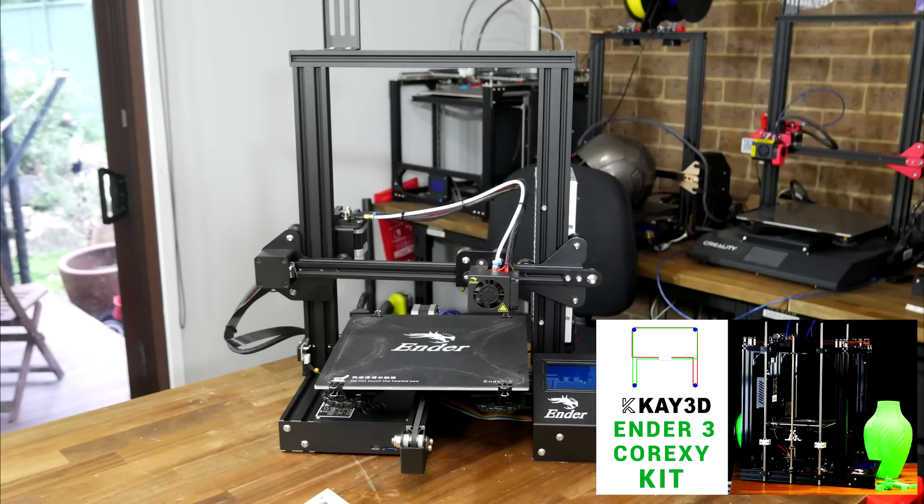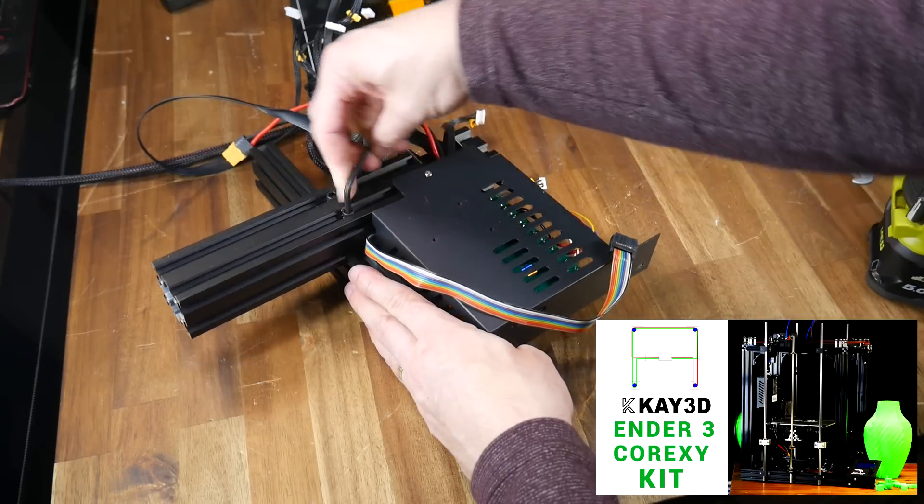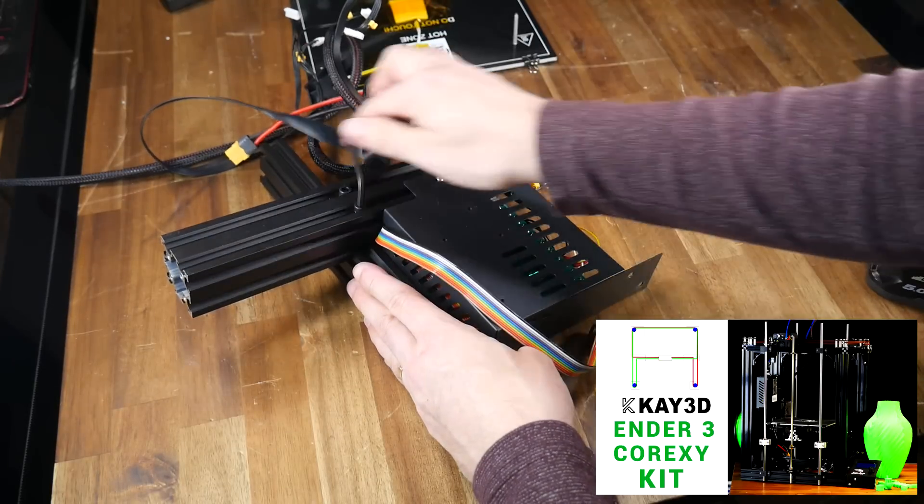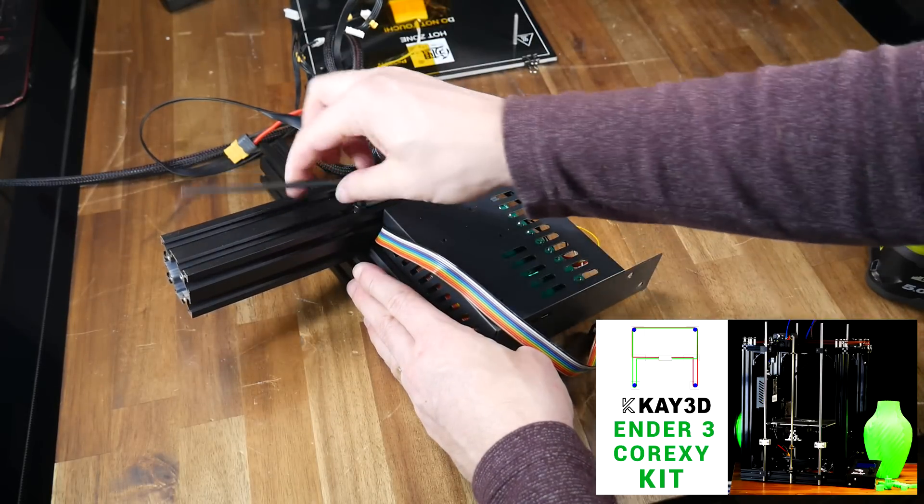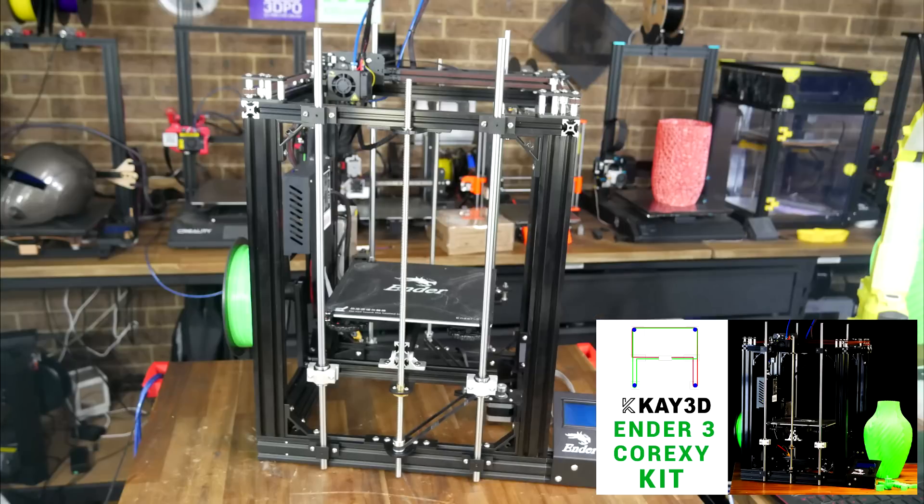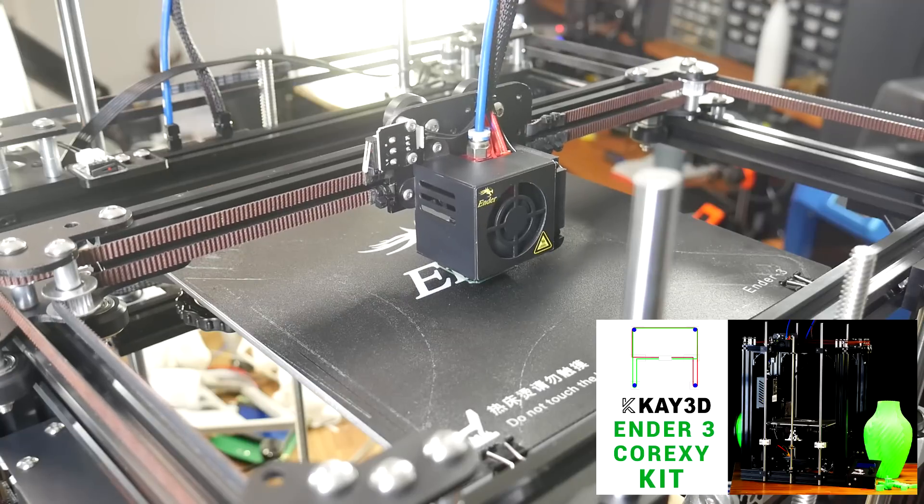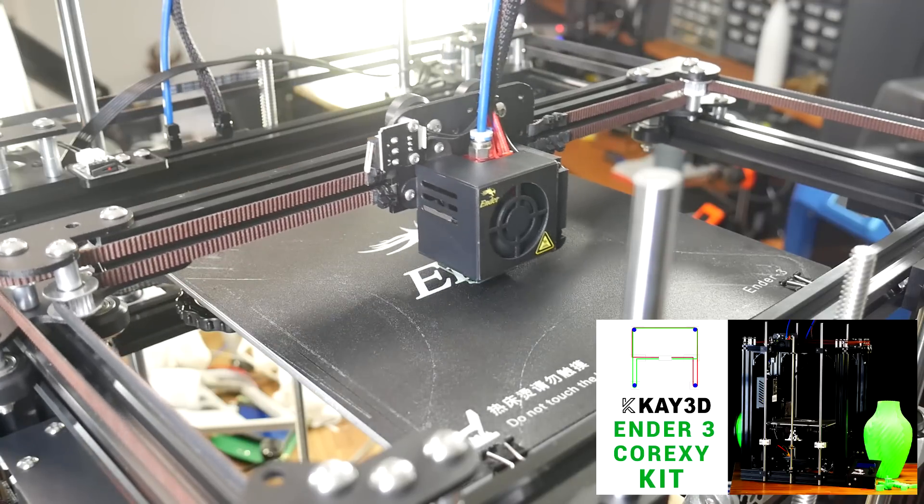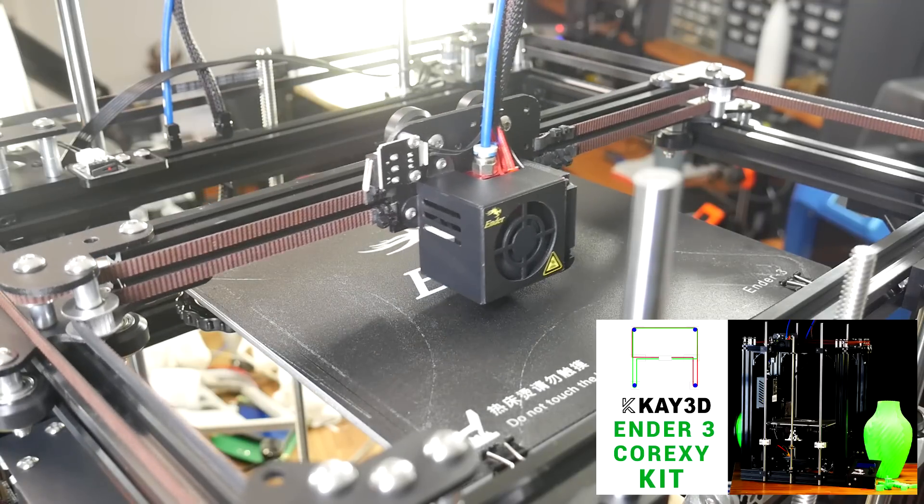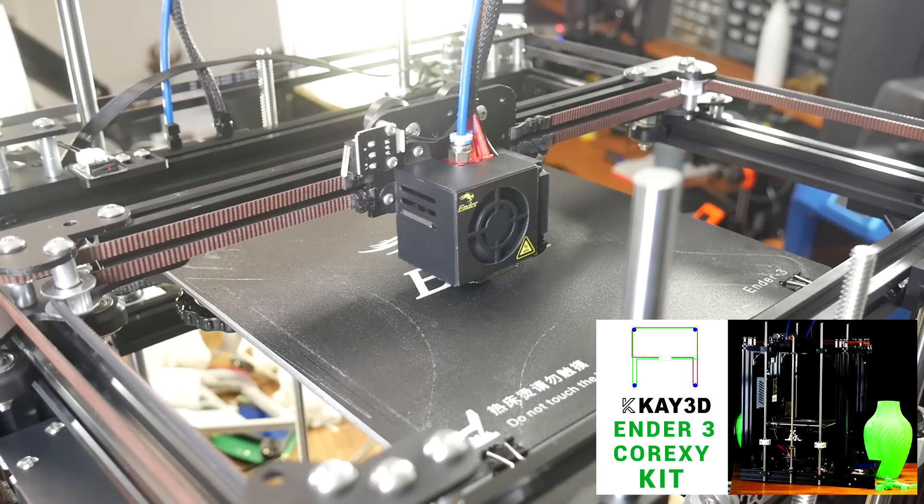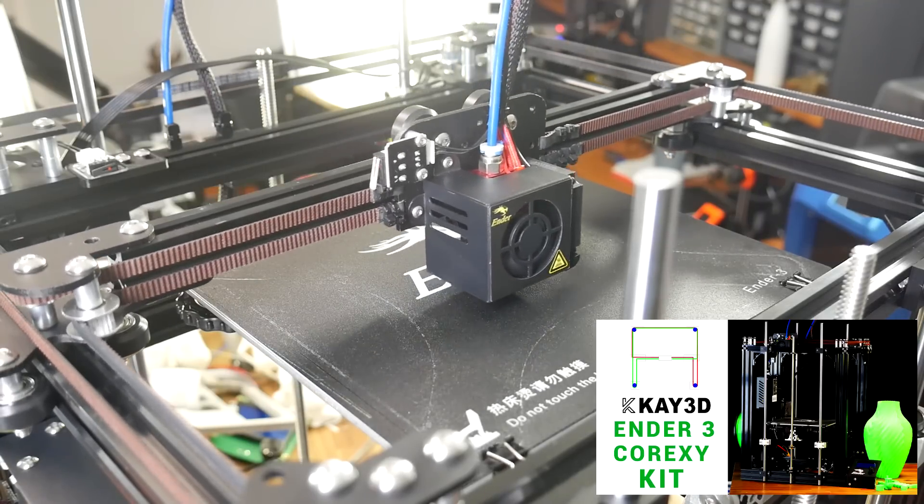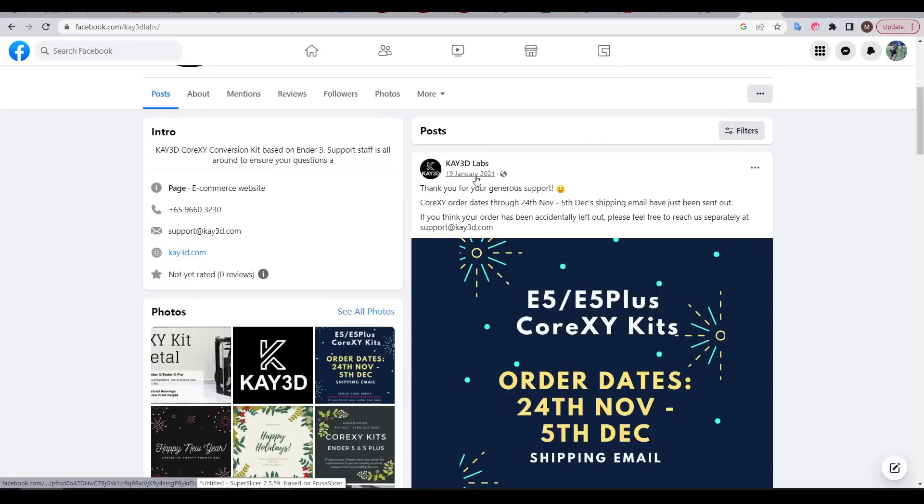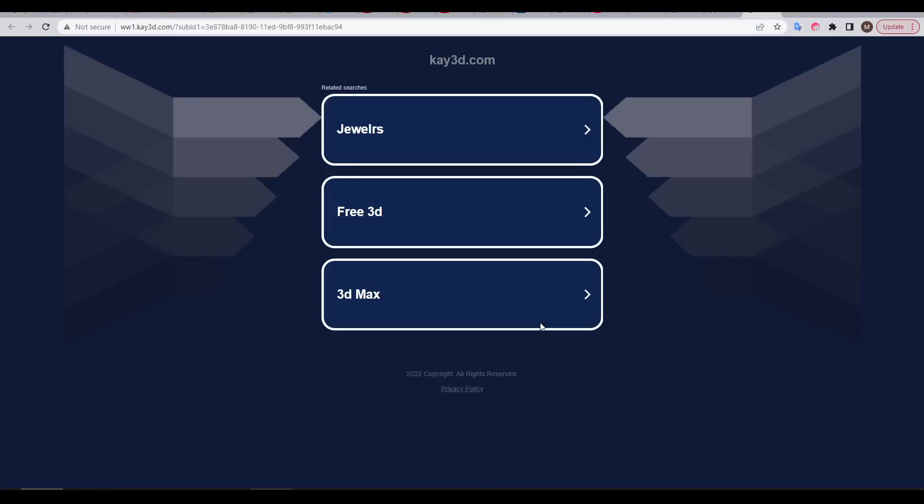Following that video, I restored the printer to stock and then tore it down once more to rebuild it using a K3D Ender 3 CoreXY kit. As the name suggests, this converted the printer to have CoreXY kinematics, which was quite novel. But it seems K3D hasn't posted on their Facebook since 2021 and their website is down, so this printer is even more unique now.